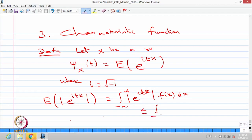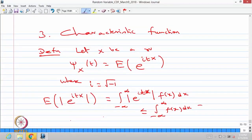Therefore, this is less than or equal to the integral from minus infinity to infinity of f(x) dx. Here I assume it is a continuous type random variable and go for integration with the probability density function. If it is a discrete type random variable, then it is a summation over the probability mass function. For the continuous case, this integral equals 1. So always the expectation of the absolute of e power i times tx is less than or equal to 1, which is a finite quantity.